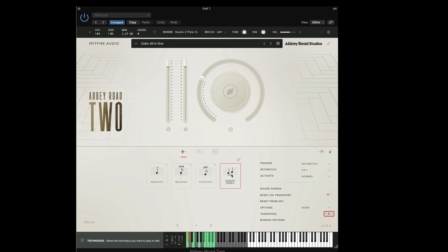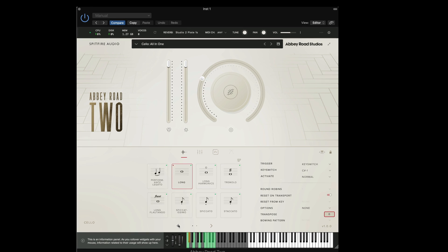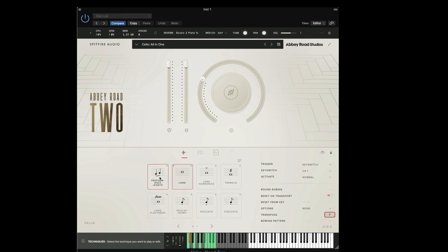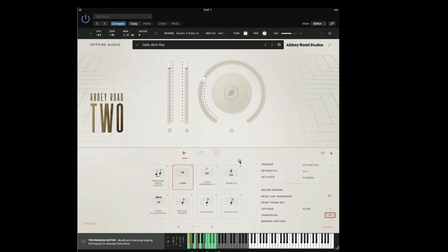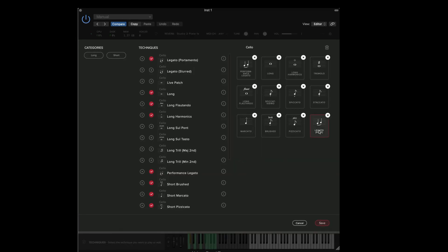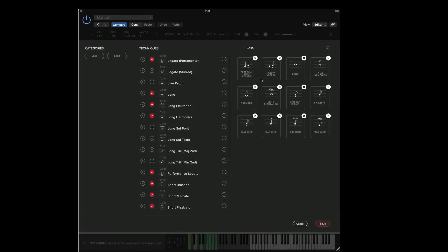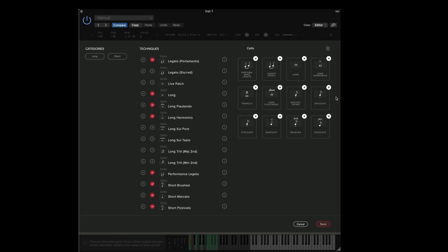However I quite like the legato portamento here to be next to the performance legato. We can move this again by going back to the technique editor holding down on the technique and then dragging this next to the performance legato.